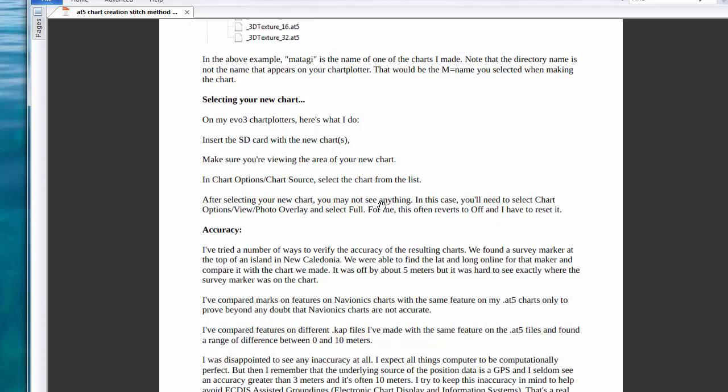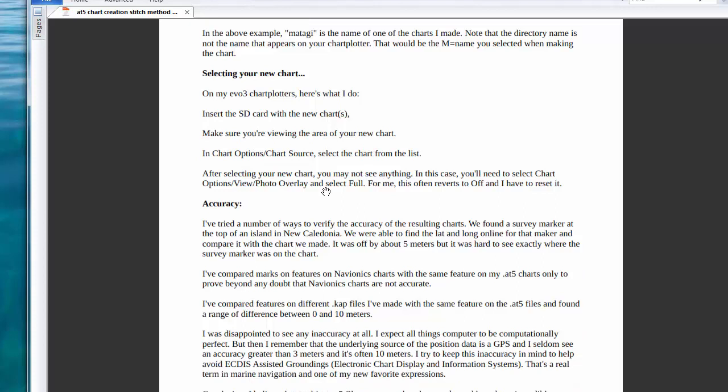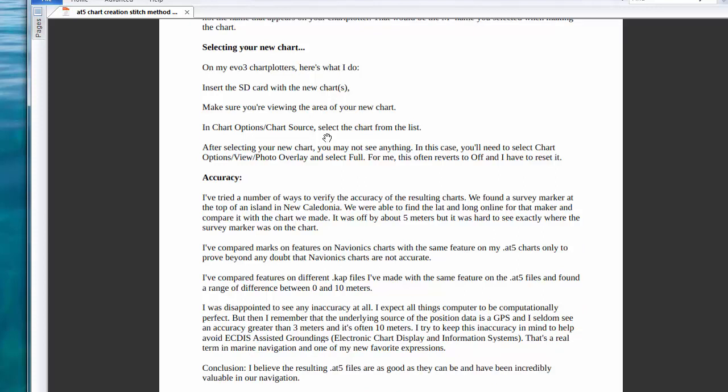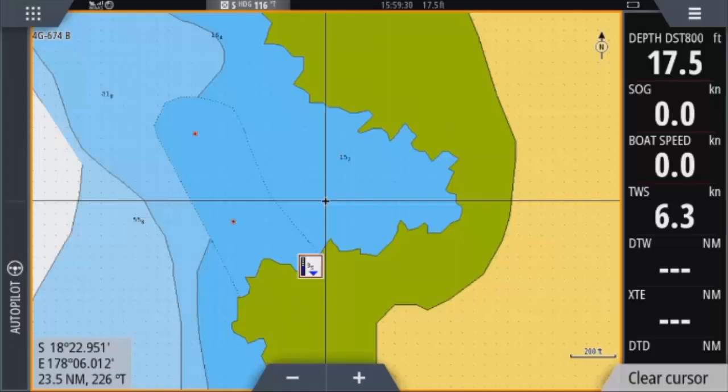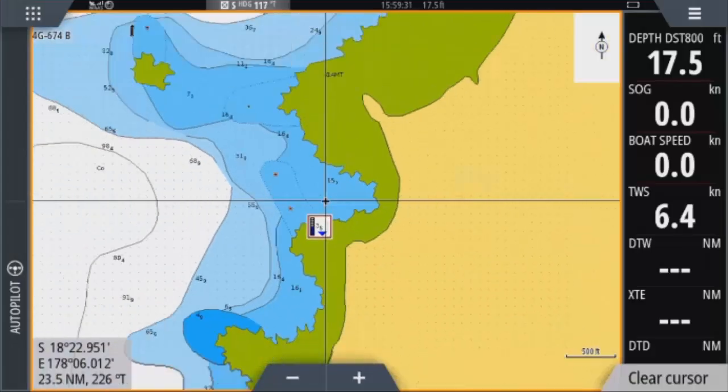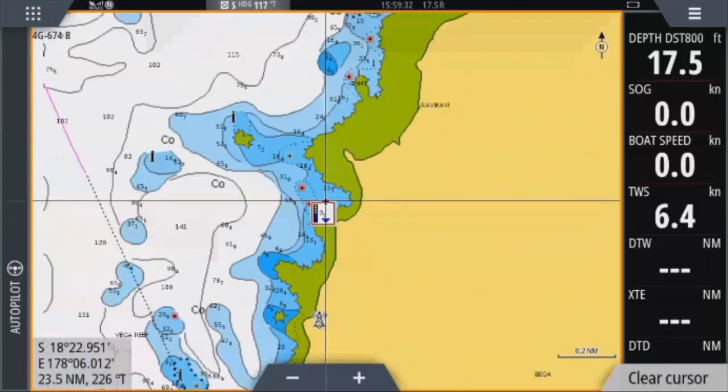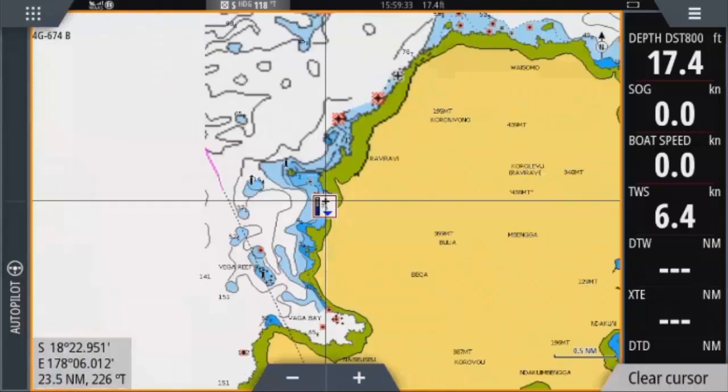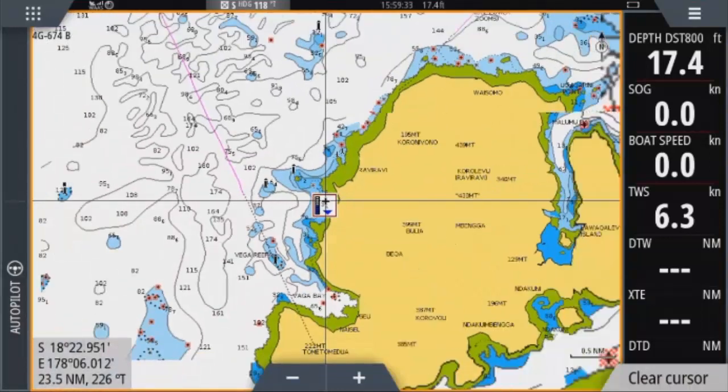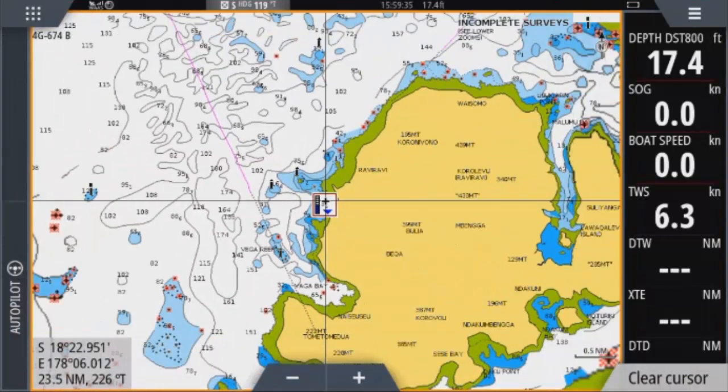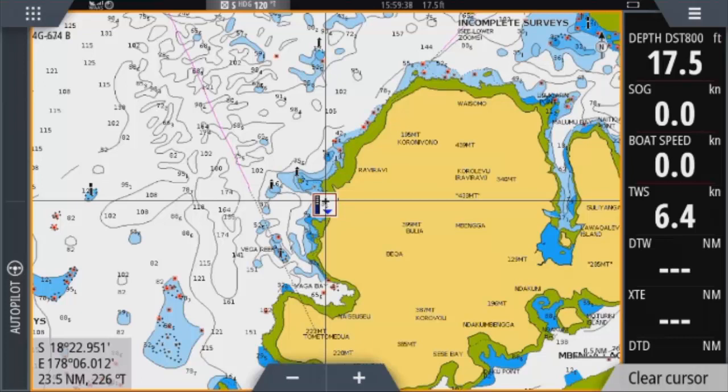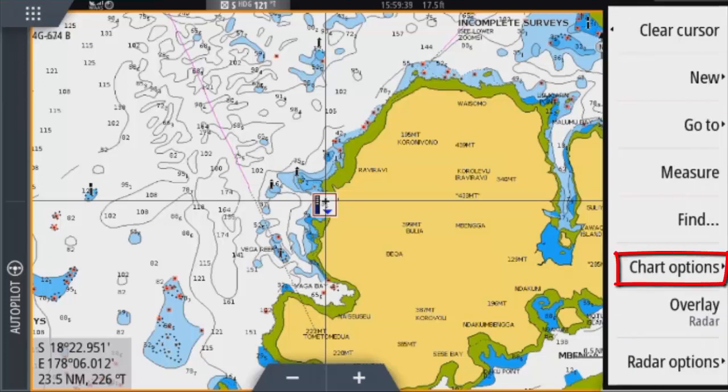There are directions in the PDF for selecting and viewing the chart on the chart plotter. I'll run through it on my chart plotter. Yours may differ a little. But before I do I just want to point out a little section in the PDF about chart accuracy. Okay here's a screen recording on my chart plotter. I've actually used the GoFree Wireless and recorded the screen on my tablet. In the chart menu I'm going to select chart options.